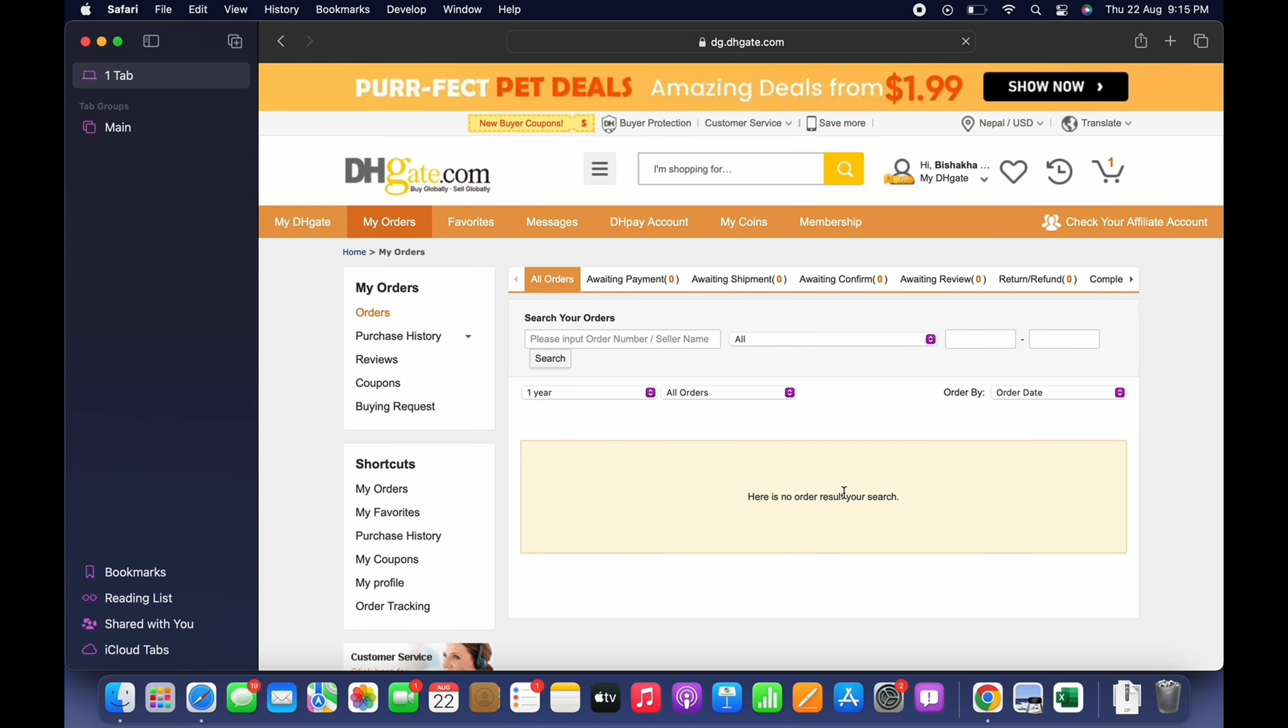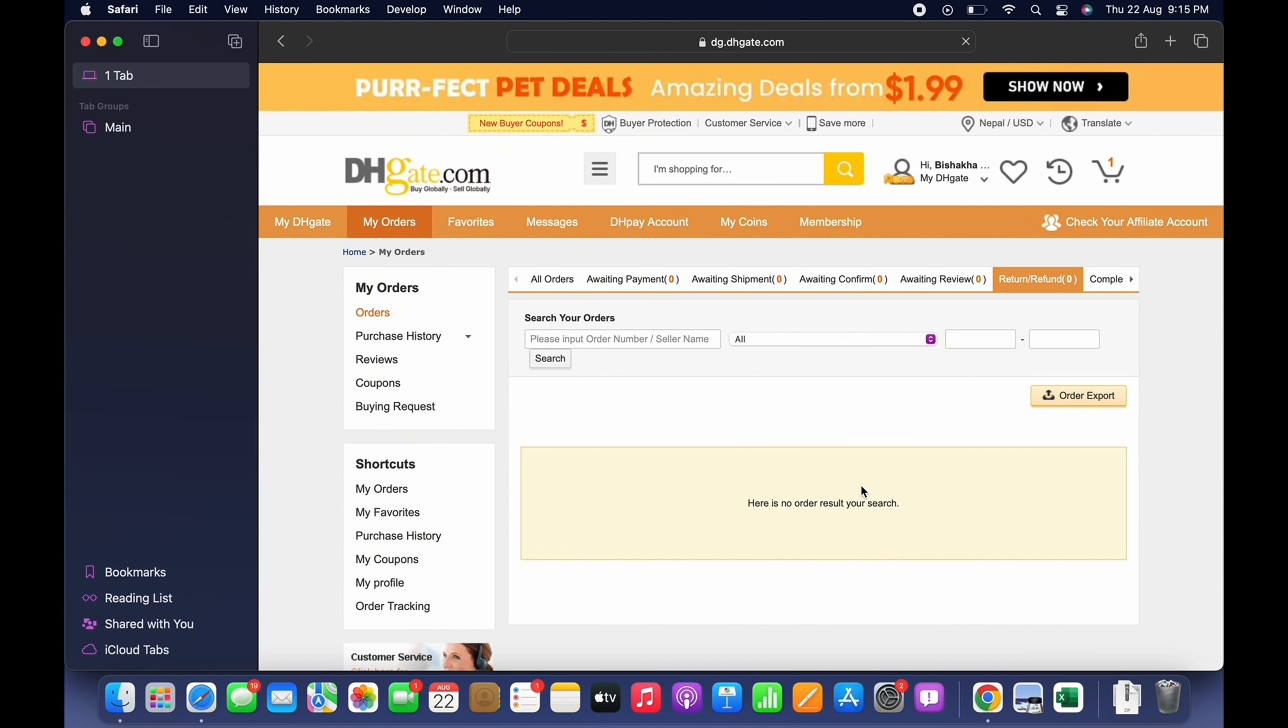In the interface that you will be led to, you will be able to see all the previously ordered orders. Tap on the order that you want to get a refund for.